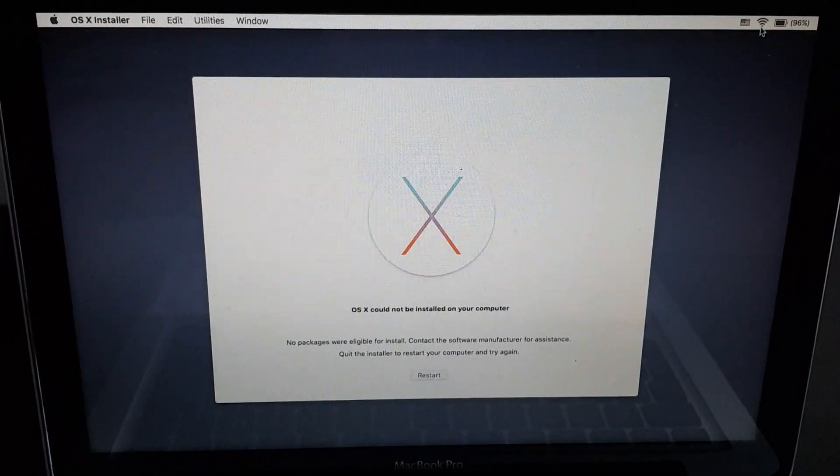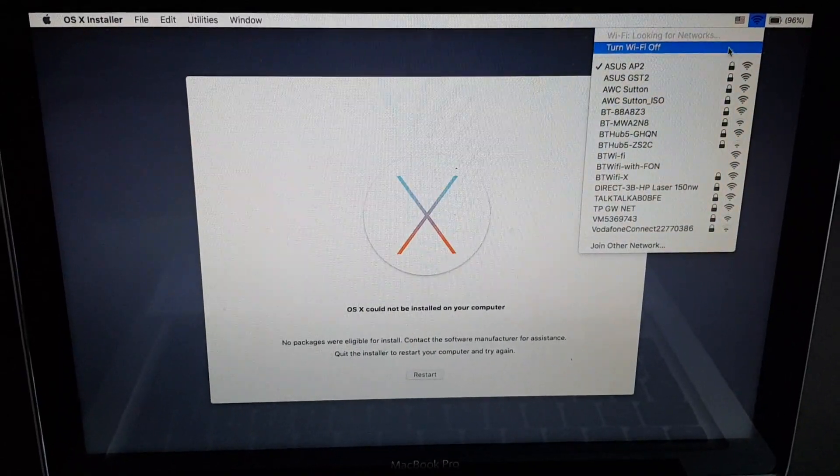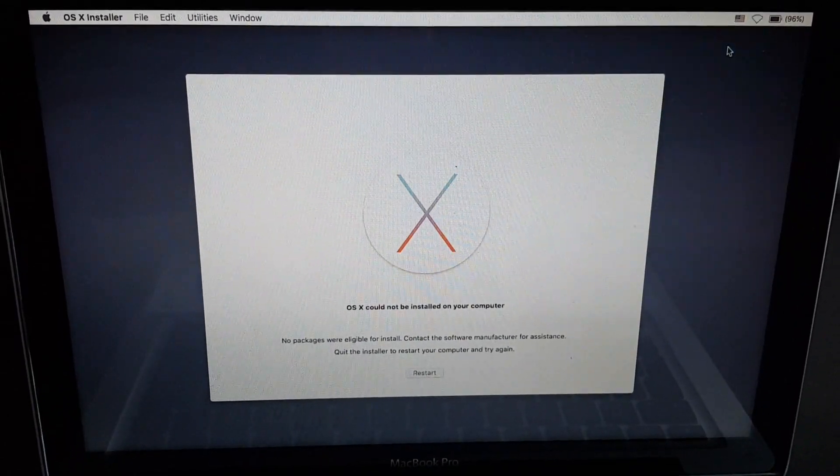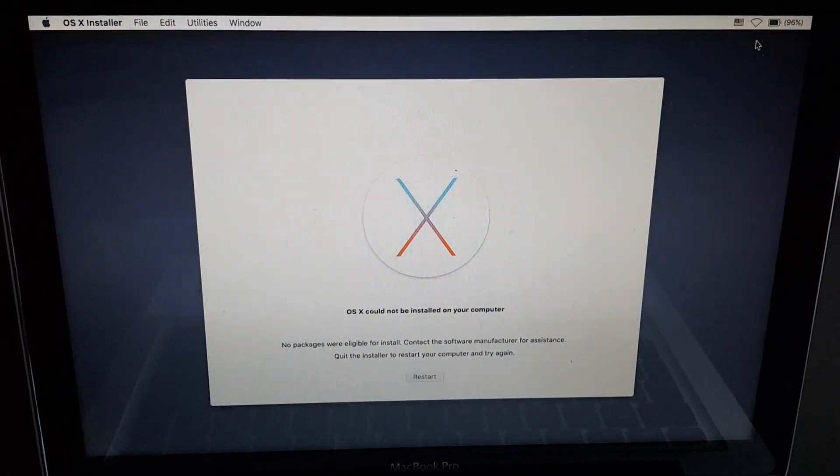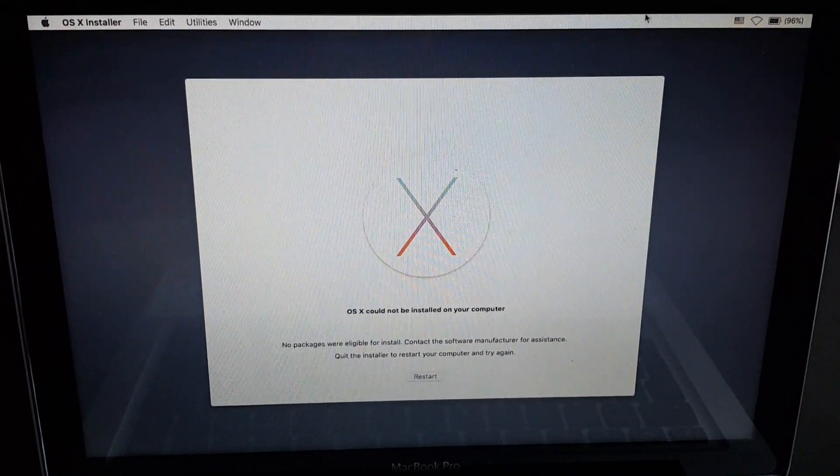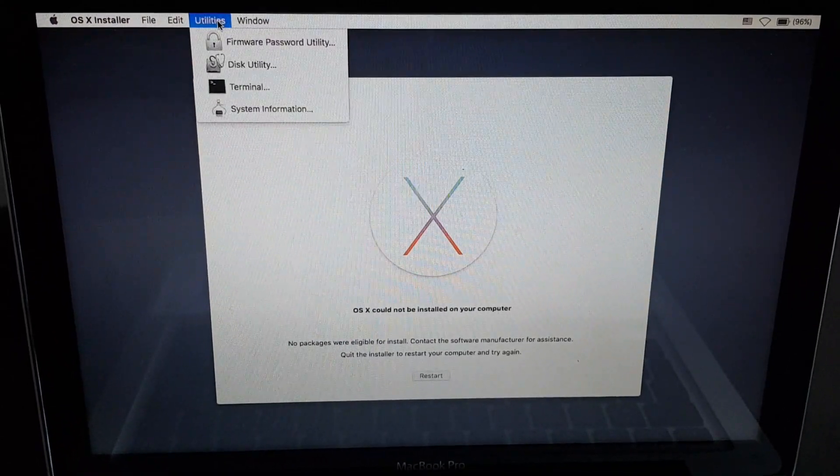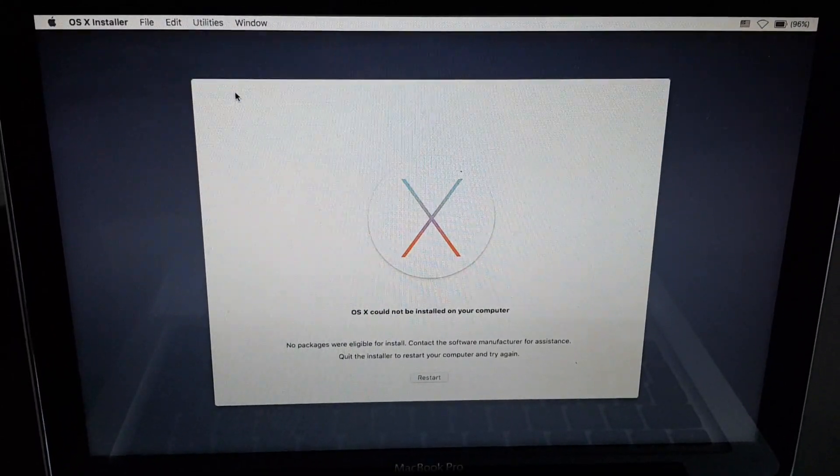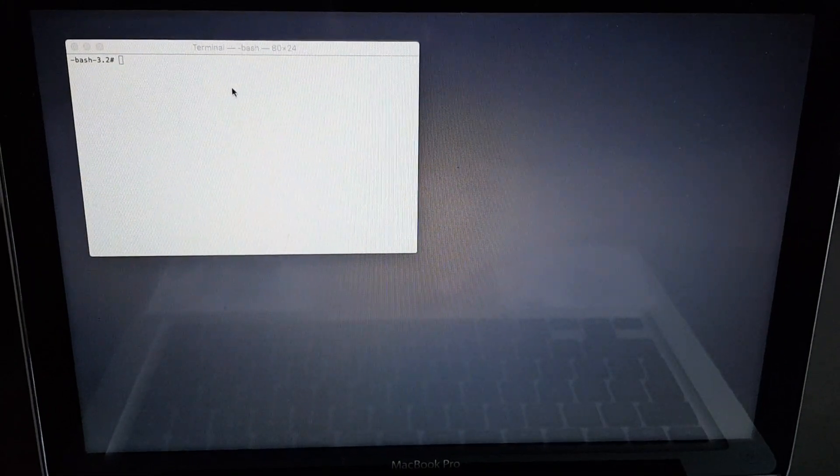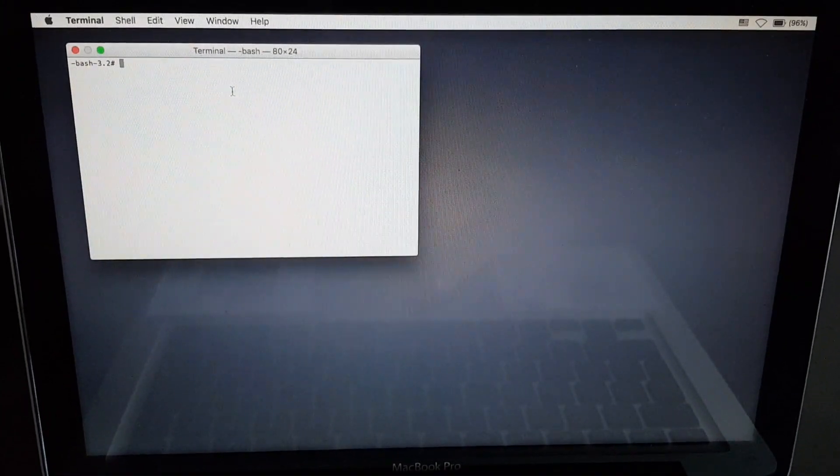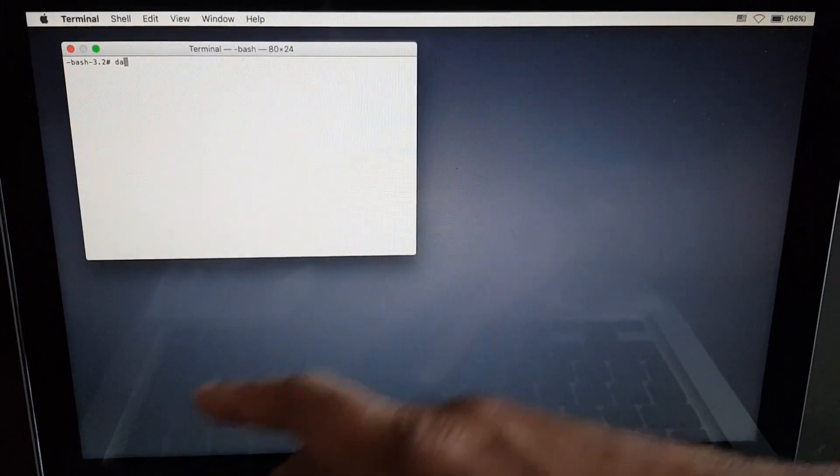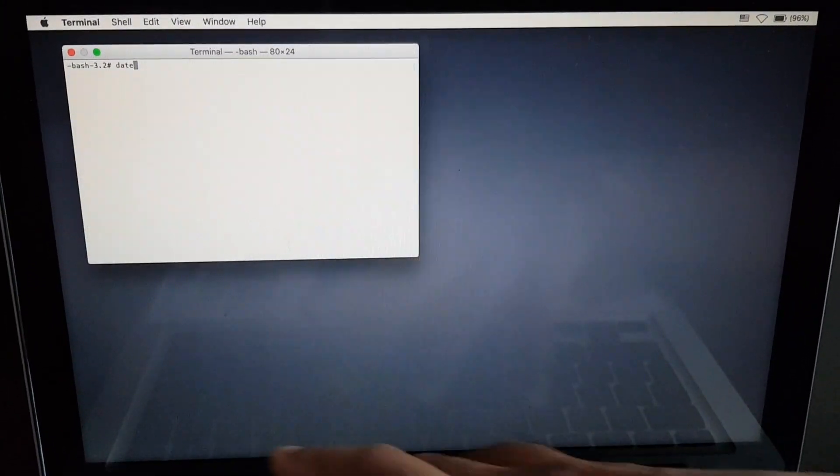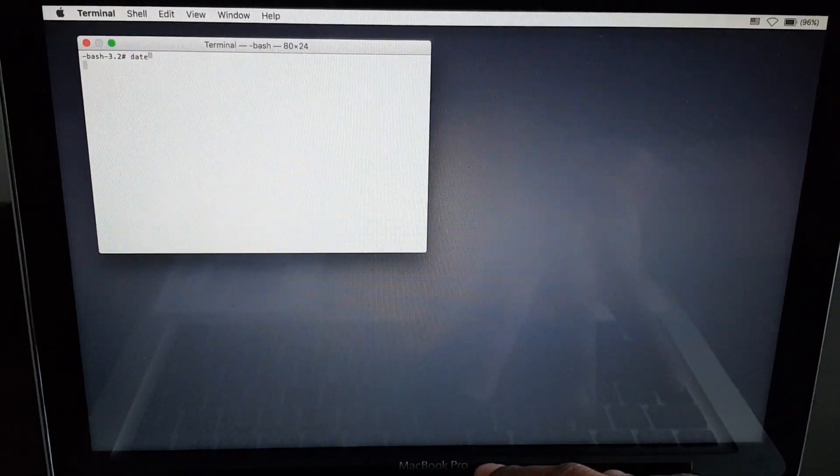So what we need to do is turn off the Wi-Fi. If you keep this on it will cause this error to repeat. We're now going to utilities, terminal. If you type in 'date' you will notice what the issue is.